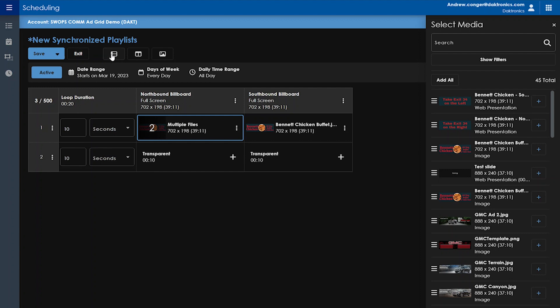You'll also notice ellipses next to each column and row, and if you click on these ellipses, you'll find additional options.